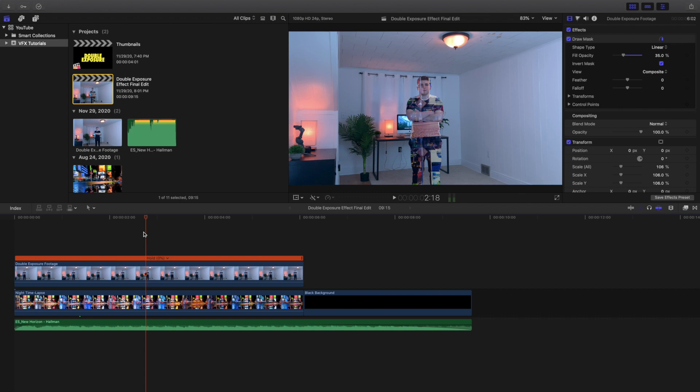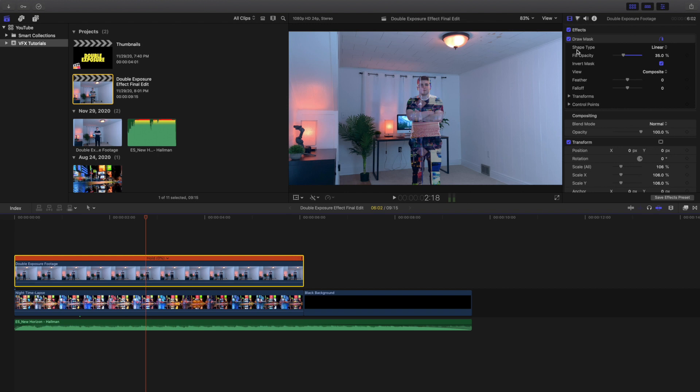But in this instance I decided to create a freeze frame just because it'd be a lot simpler and I just wanted to create a very basic double exposure. Now what I just did was I created a draw mask.